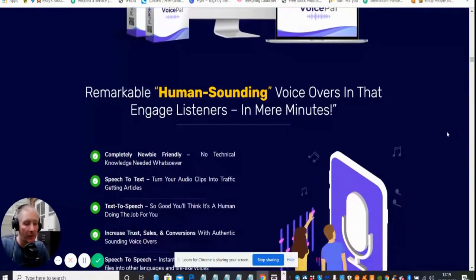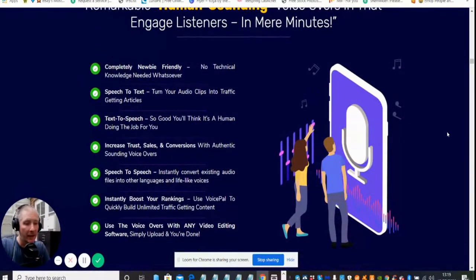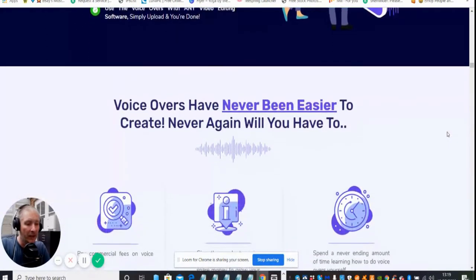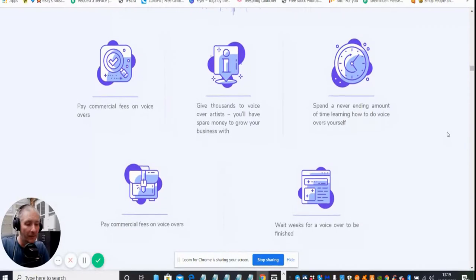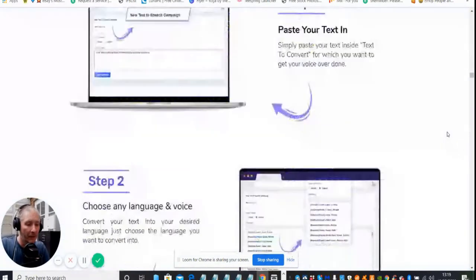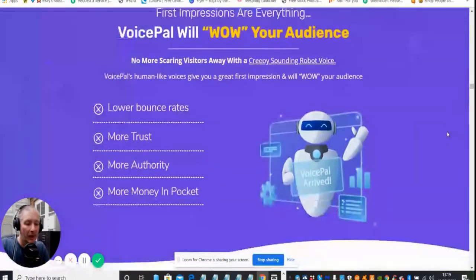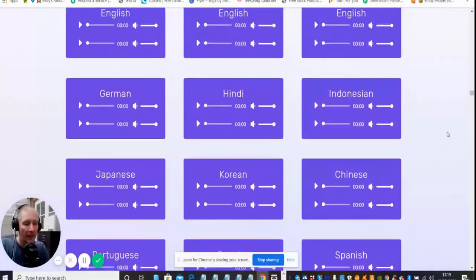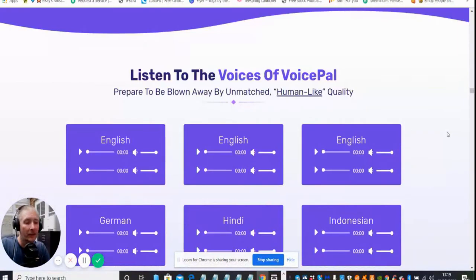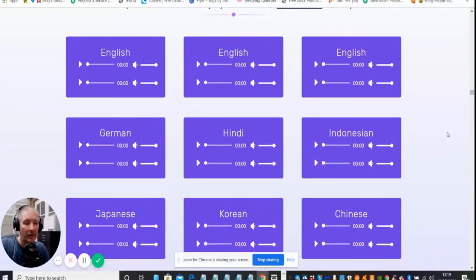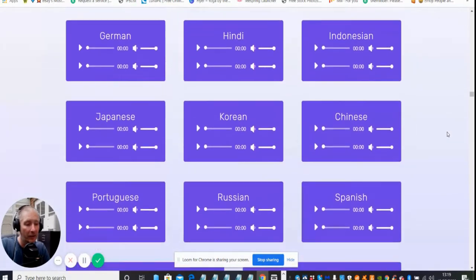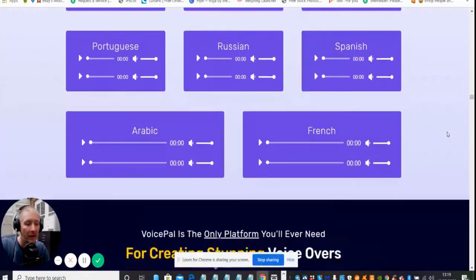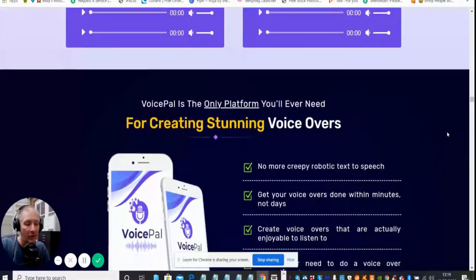Remarkable human sounding voiceovers that engage listeners in minutes. You've seen the actual software. You've seen the bonuses which I've talked to you about. If you go on to this, you can listen to all the voices before you decide to purchase to see what it's going to sound like, how authentic it is with different languages. These are all the different languages, there's over 30 to choose from.